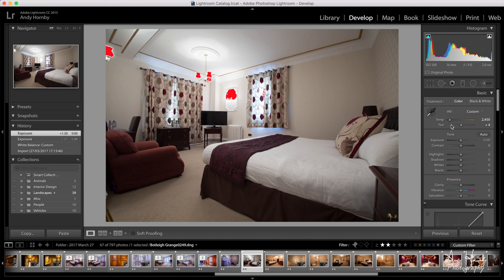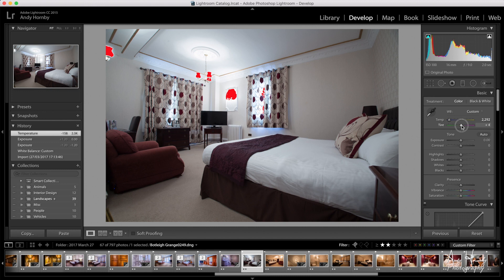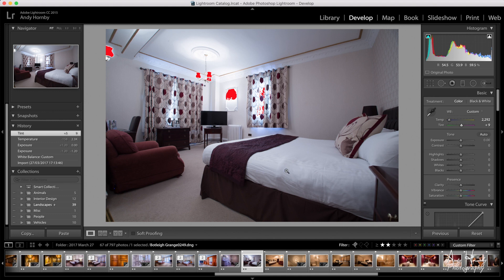We're going to leave those clipping indicators on so I can see clipped areas. Coming back to our basics palette — it's given us a really good flat image from the white balance, which is what we want to start with. I'm going to add just a tiny bit on the blue side and add a tint. What I'm trying to do is keep the white in the sheets.